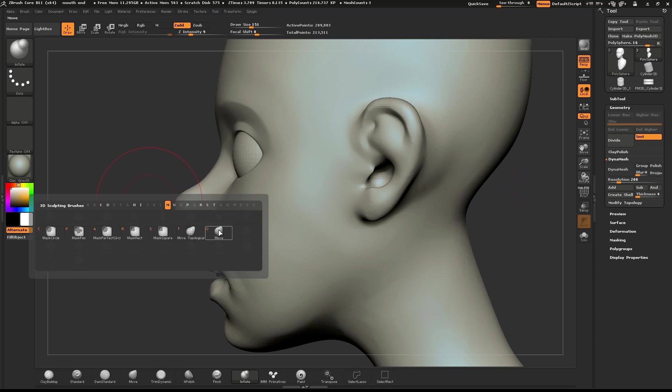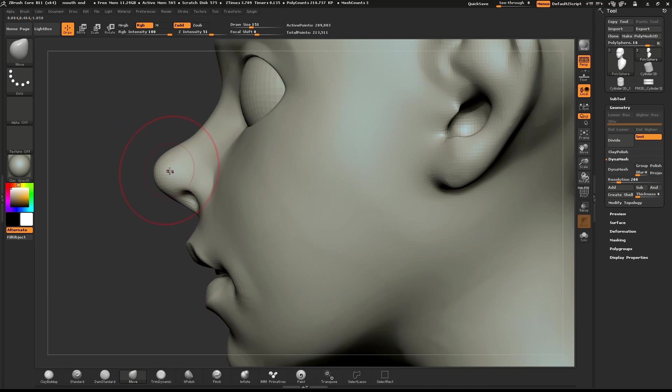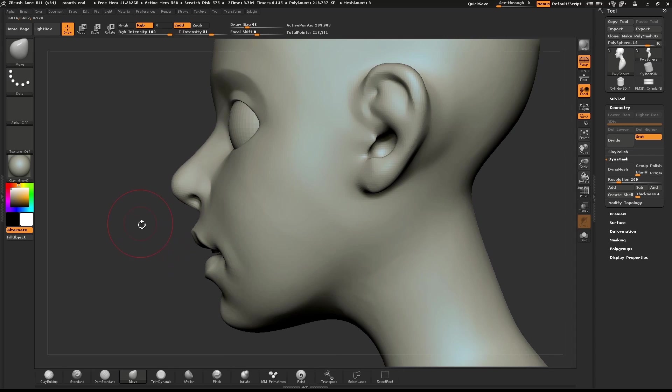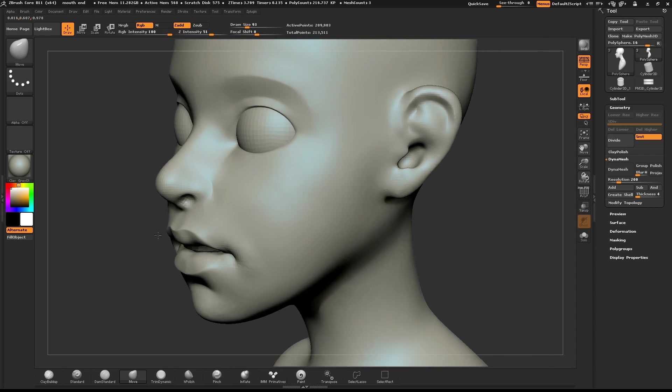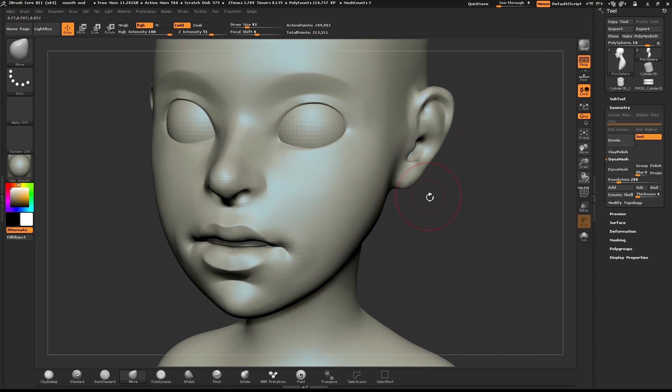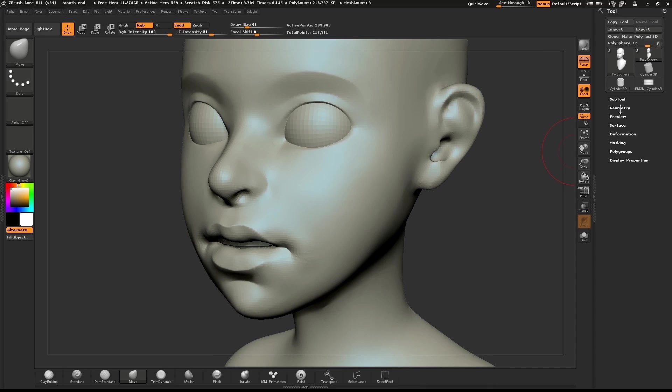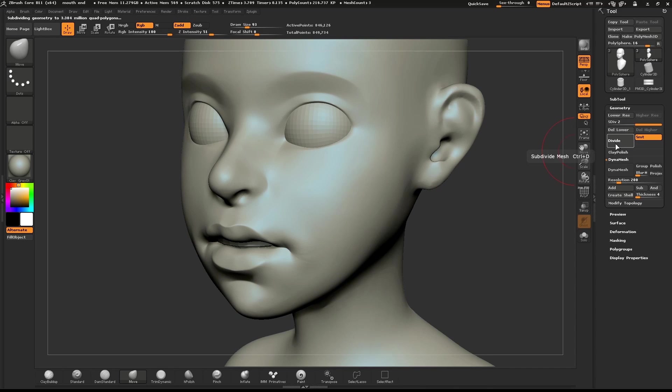Turning the model to the side, I'll use the Move brush and pull the nose around just a little bit. At this point, I'll subdivide my model twice.